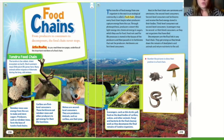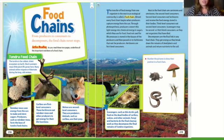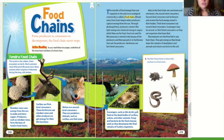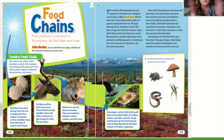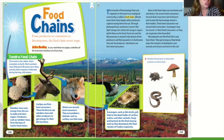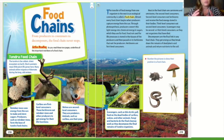Next in the food chain are carnivores and omnivores — the second-level consumers. Second-level consumers eat herbivores and receive the food energy stored in their bodies. Third-level consumers eat second-level consumers. Scavengers may be second or third-level consumers, as they eat organisms that have died. Decomposers are the final link in any food chain — they break down the remains of dead plants and animals and return nutrients to the soil.